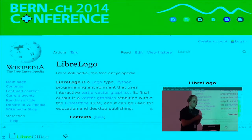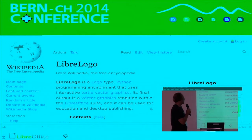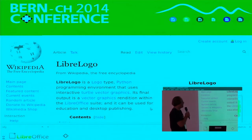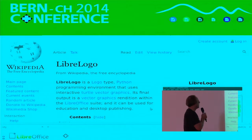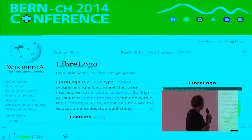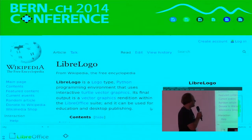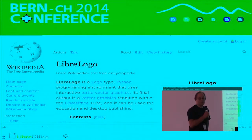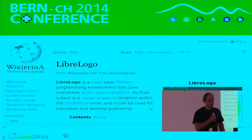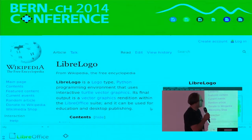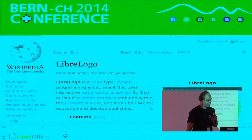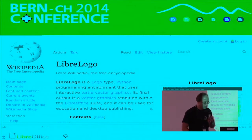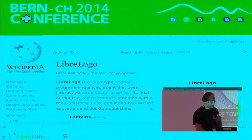I hope everyone knows what LibreLogo is, but if someone doesn't, they can look it up on Wikipedia. We now have a Wikipedia article: LibreLogo is a Logo-type Python programming environment that uses interactive turtle vector graphics and so on. The good thing is that this Wikipedia article wasn't written by László but by other people from the community who actually use this piece of software and think it should be on Wikipedia.